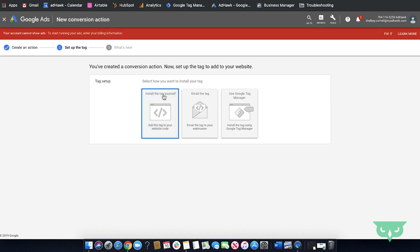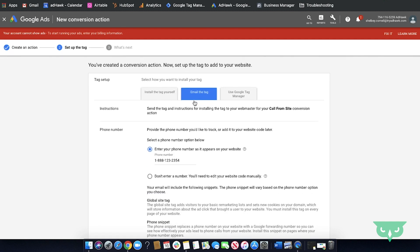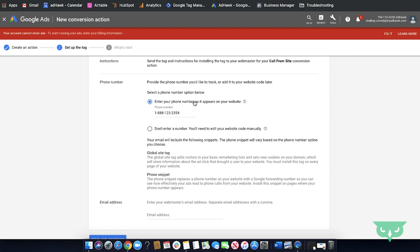You also have the option to email a tag straight to your webmaster. Here you'll do the same thing. Enter in the phone number. Go ahead and enter in an email address and Google will automatically send all the instructions over and you don't have to worry about anything.